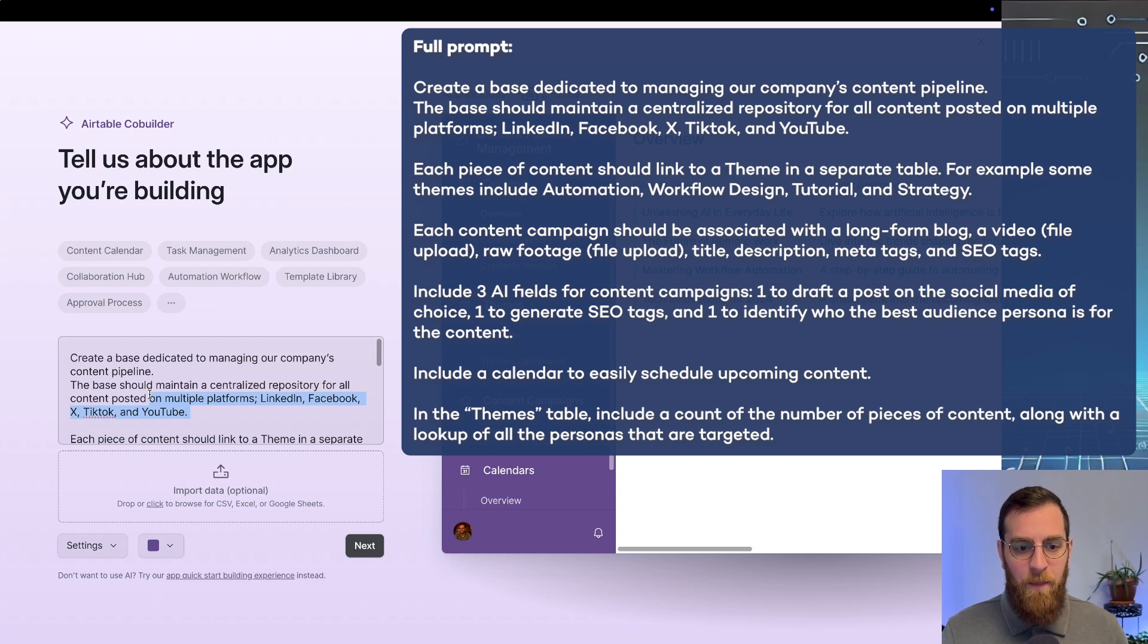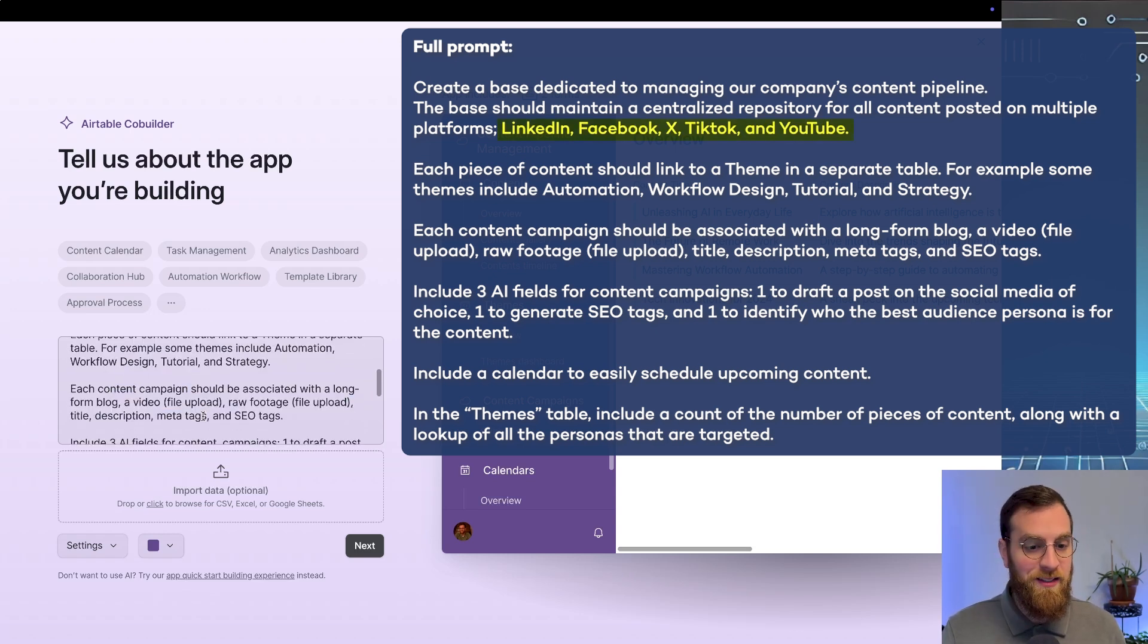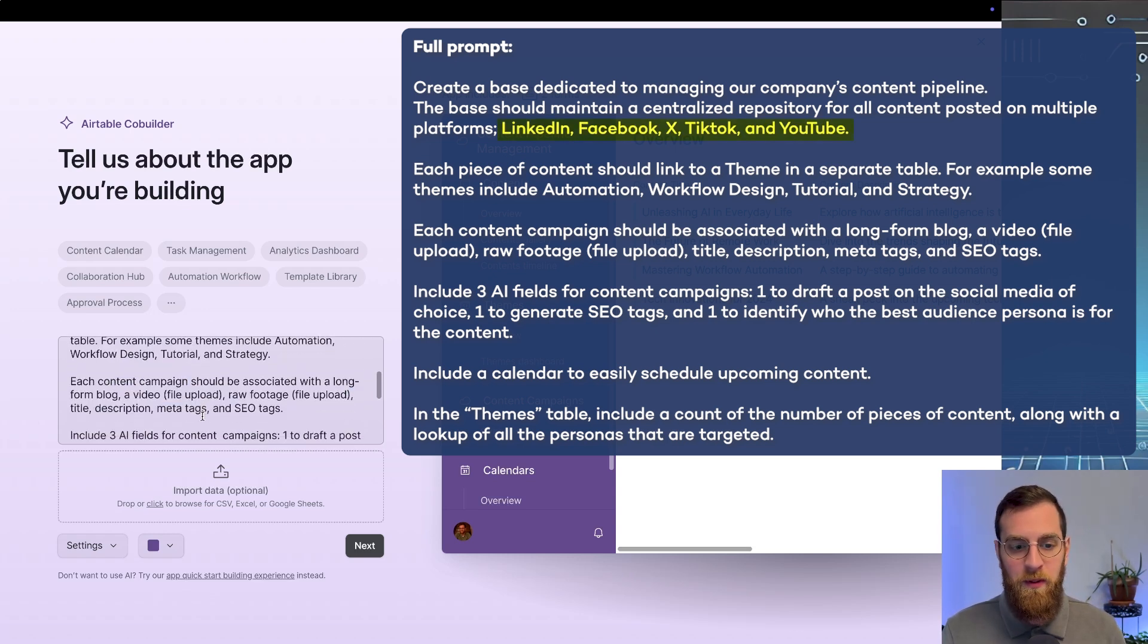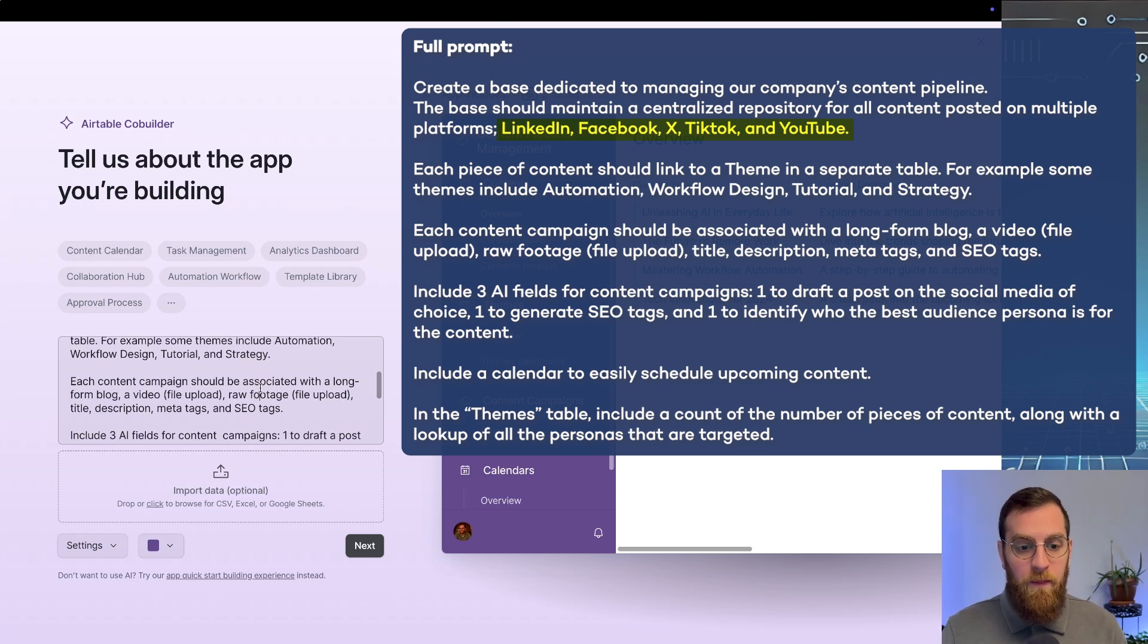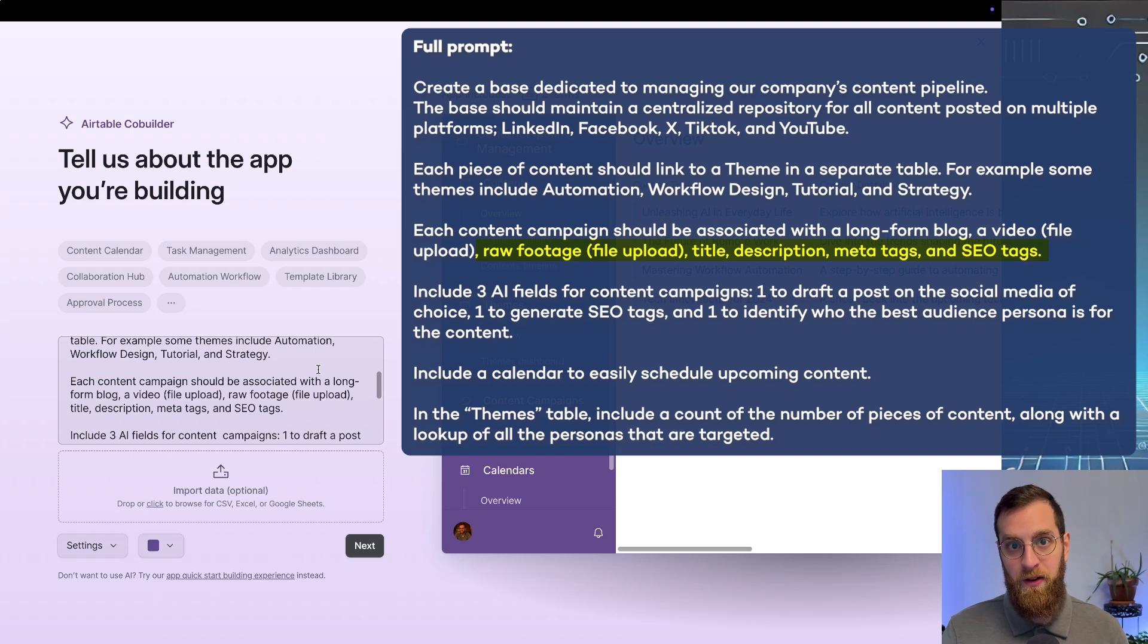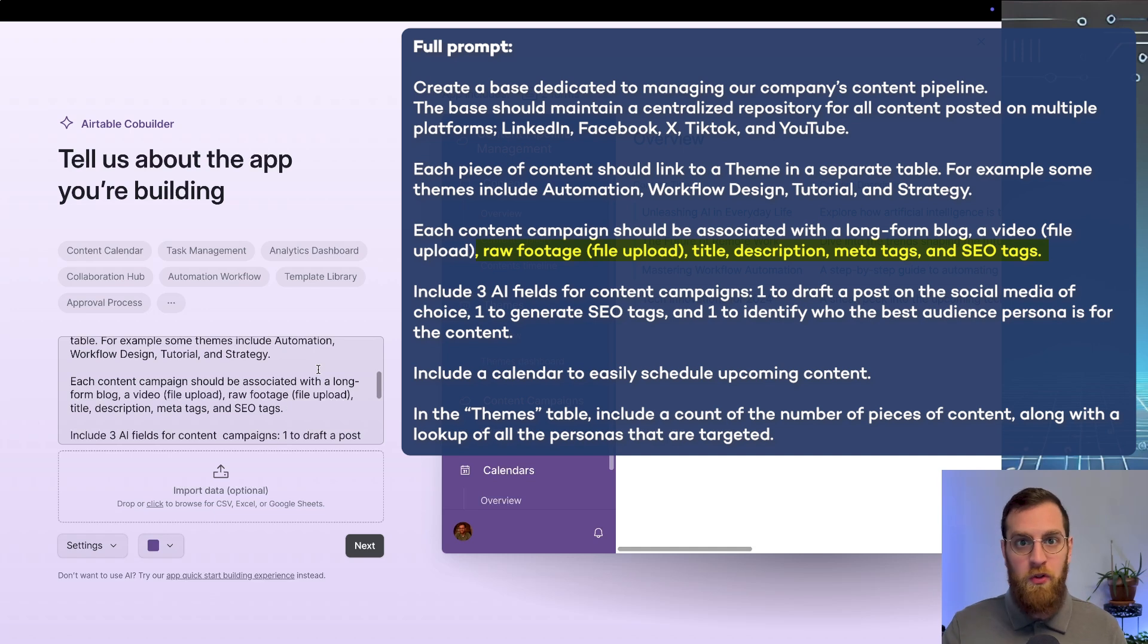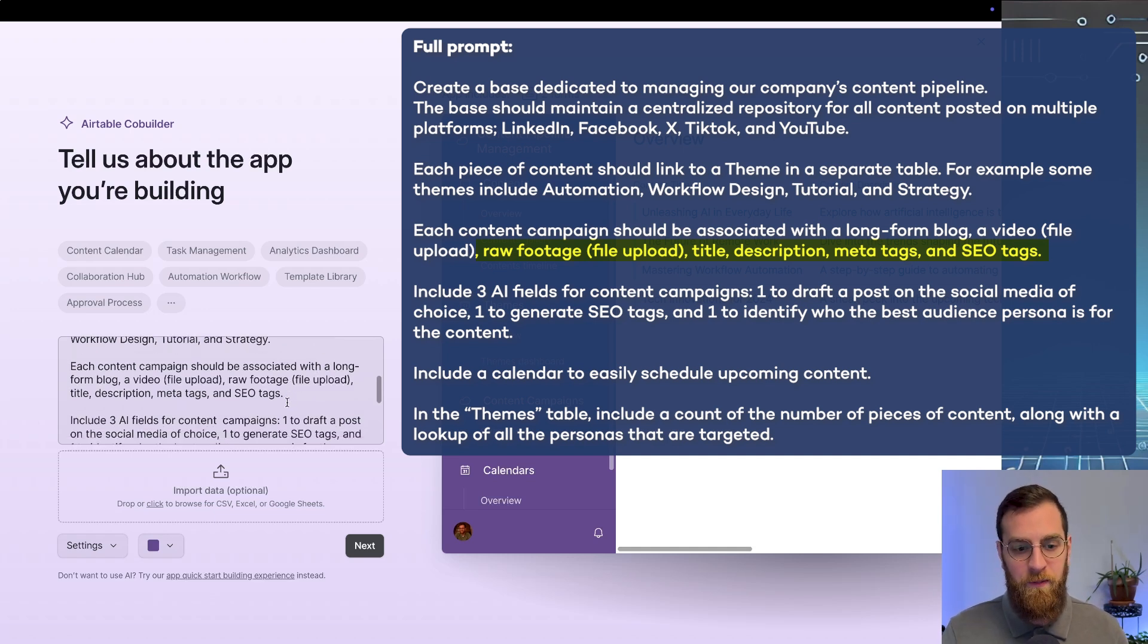We're talking about different platforms that we want to be on. And we name LinkedIn, Facebook, X, TikTok, and YouTube. Specifically we're talking about the specific fields here. And we call out a file upload. So hopefully our data table includes a file upload ability that we can just drop a raw footage video right into.